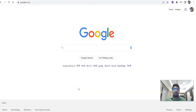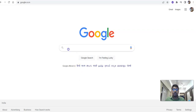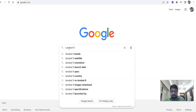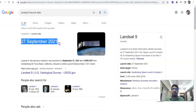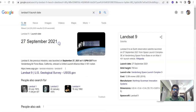Hi there, welcome back to my channel. In this module, I will show how to download Landsat 9 image. Landsat 9 was launched on 27 September 2021.